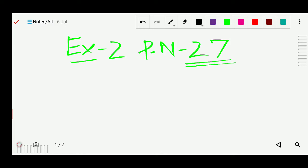Good morning students. Today we will study chapter 2, exercise 2: Roman numerals. We will solve the first question: copy and fill in the blanks to show the meaning of each of these numerals.